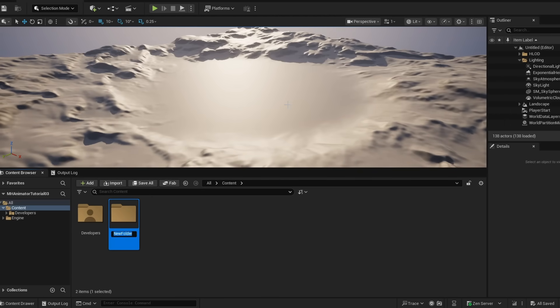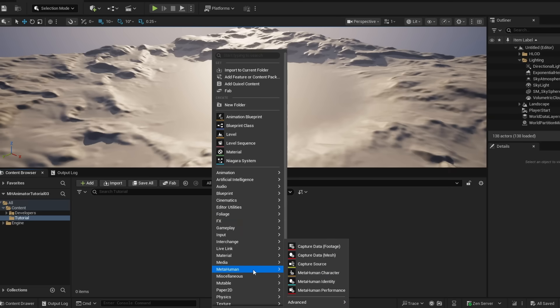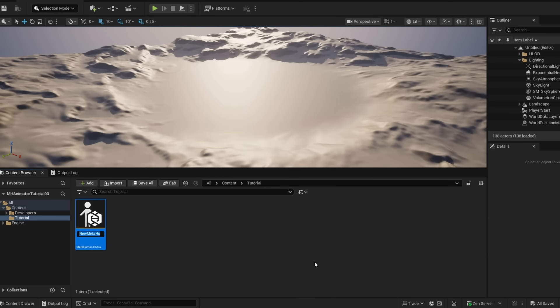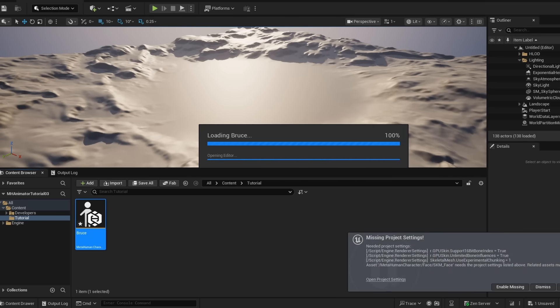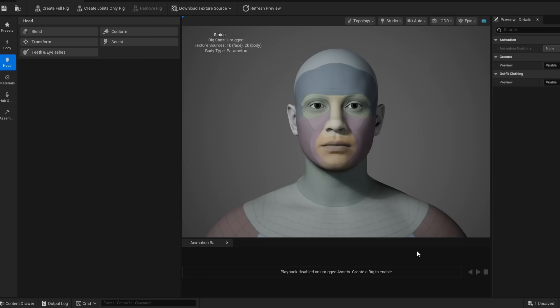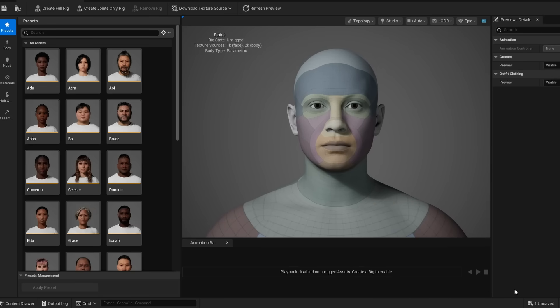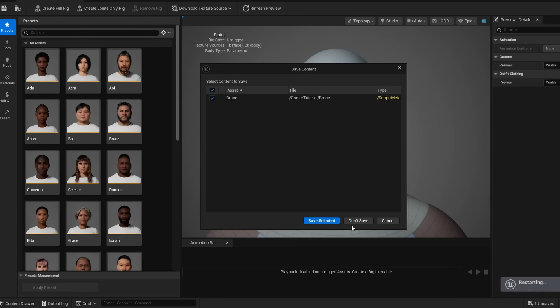That out of the way, I'm just going to make a new folder for this tutorial, and here I go to MetaHuman, I'm going to create a MetaHuman character, I'm going to call this Bruce, open it up, and then I'm going to get prompted to enable these missing settings. So I'm going to go to presets and I'm going to enable them. So I'm going to go ahead and click restart and save.